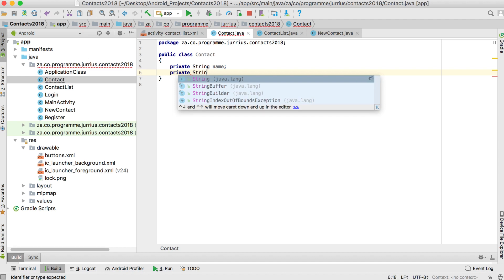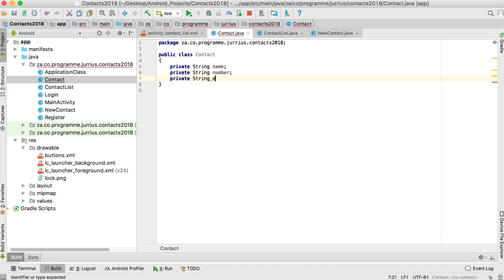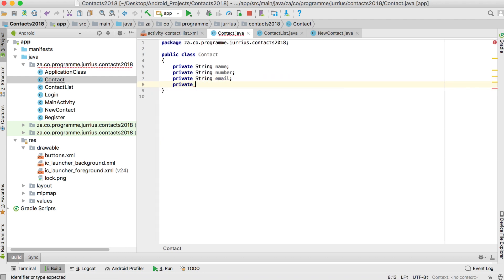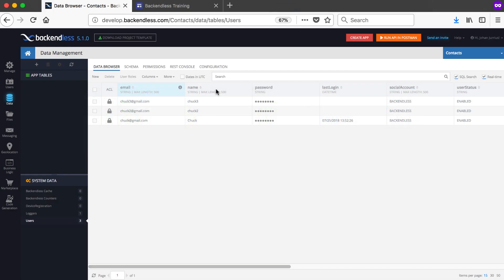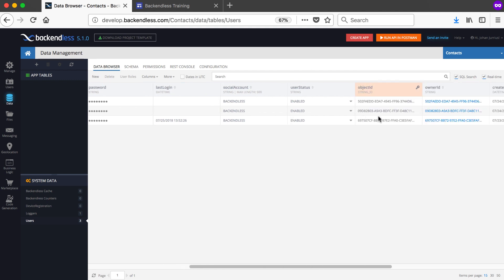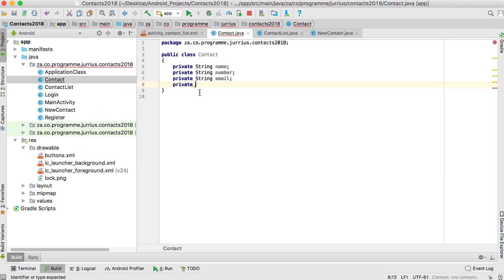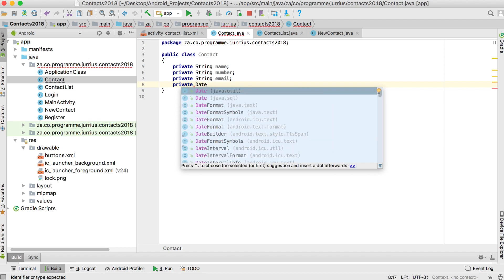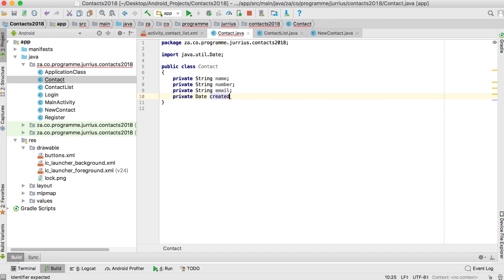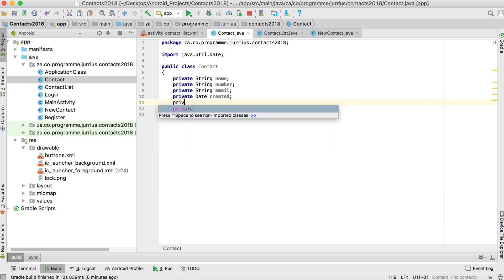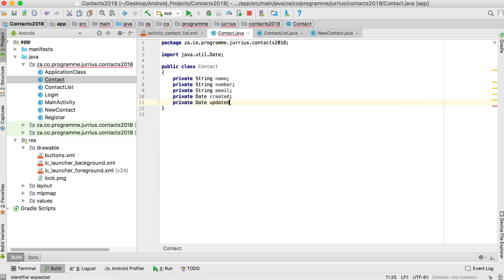We will have a name, a number, and an email for our contact. You also saw online that there are some other fields automatically available for every table — object ID, created, and updated. If you want access to these columns you must add them to your class as well. They are generated automatically, but I'm going to include them. So I'll add private Date created — that Date must be java.util — and private Date updated.